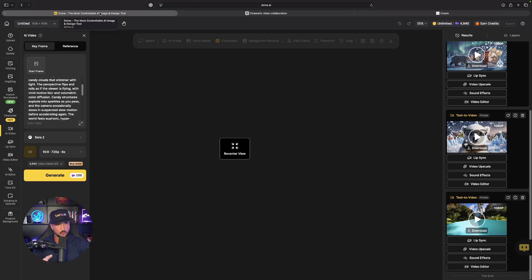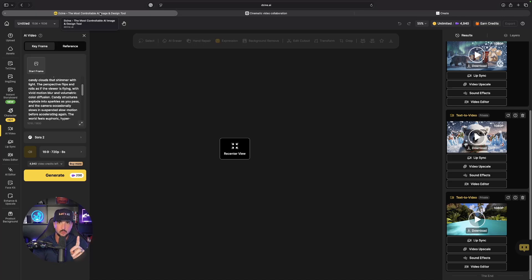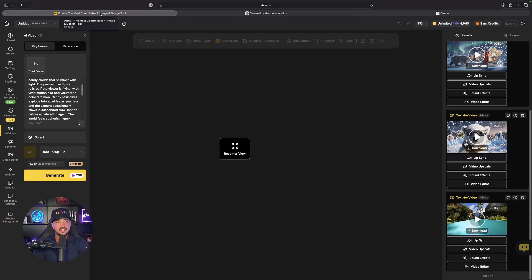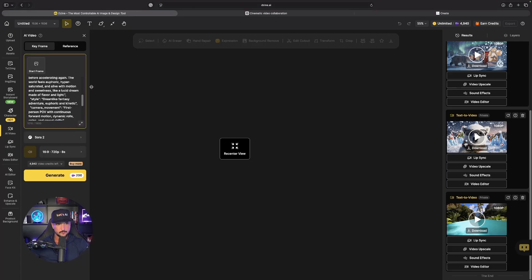And this time we'll switch to Sora 2 pro. What I'll do is I'll go ahead and use the same exact prompt I used for the first one where I didn't use an image reference. But first it does look like our first one is done. Let's check out this first candy land one.